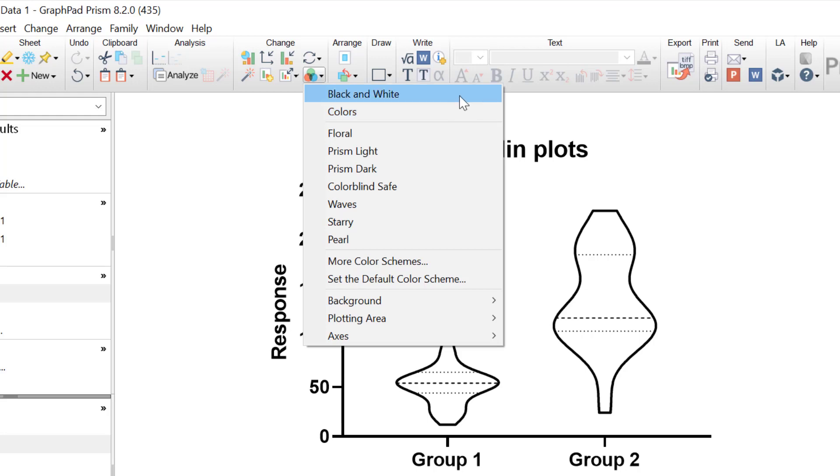For example there's black and white, or colours, and then there's an array of different colour schemes underneath.